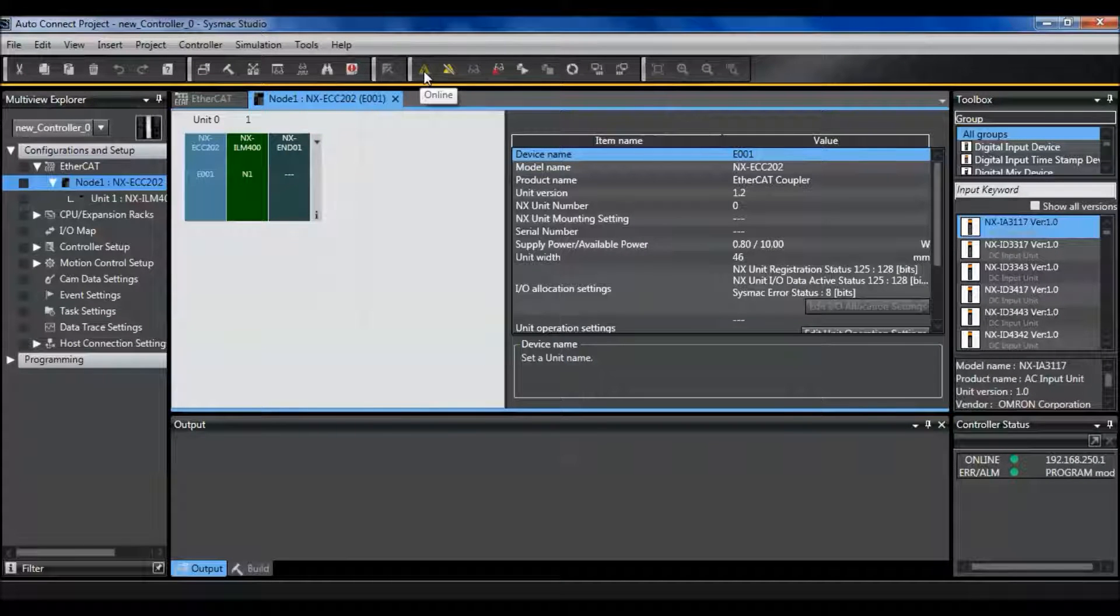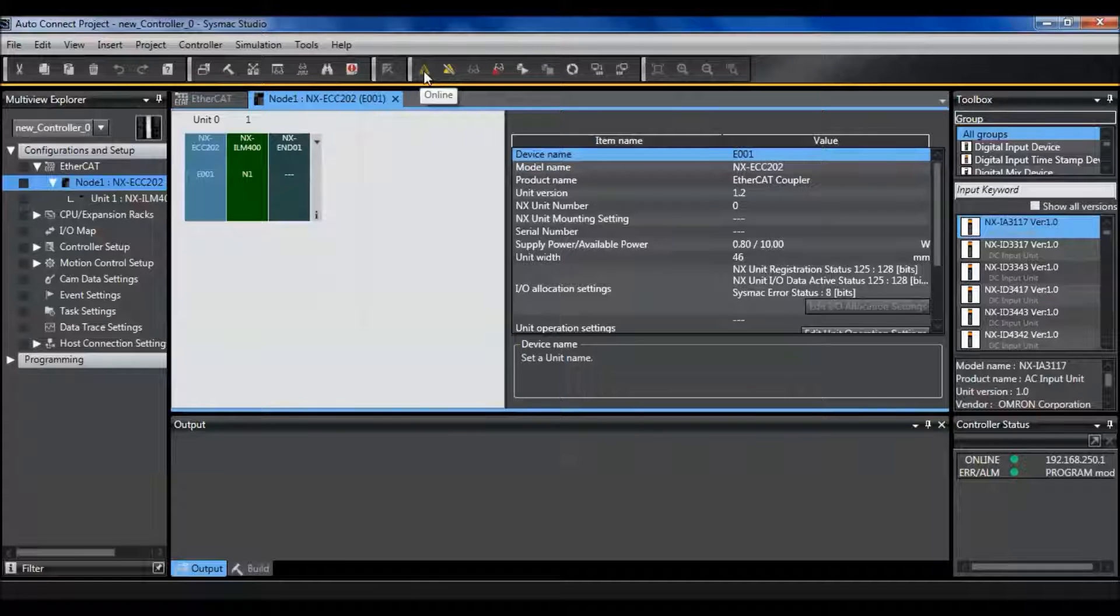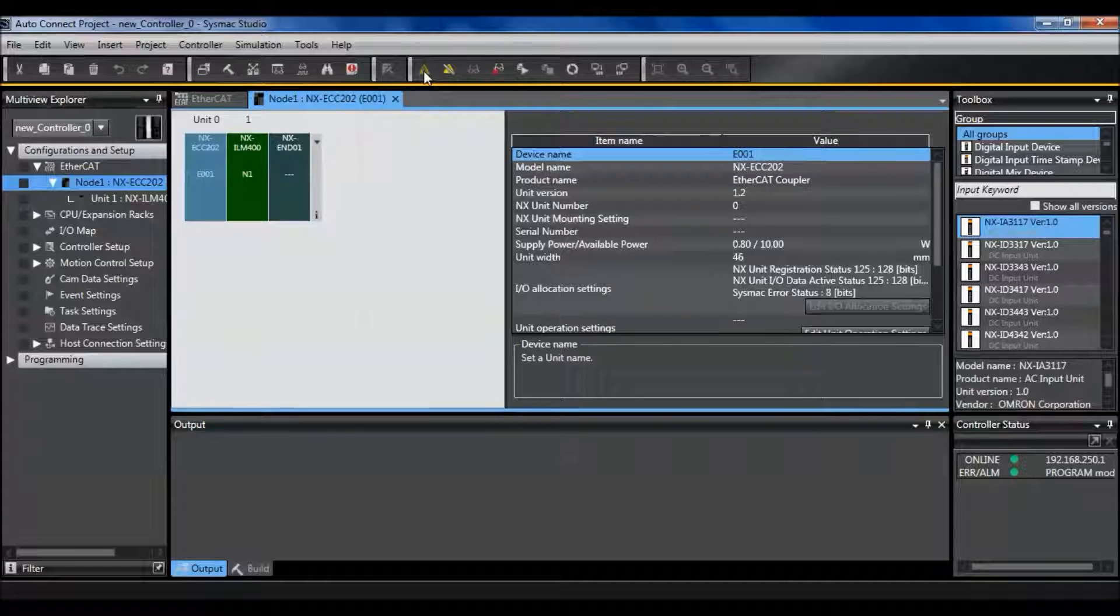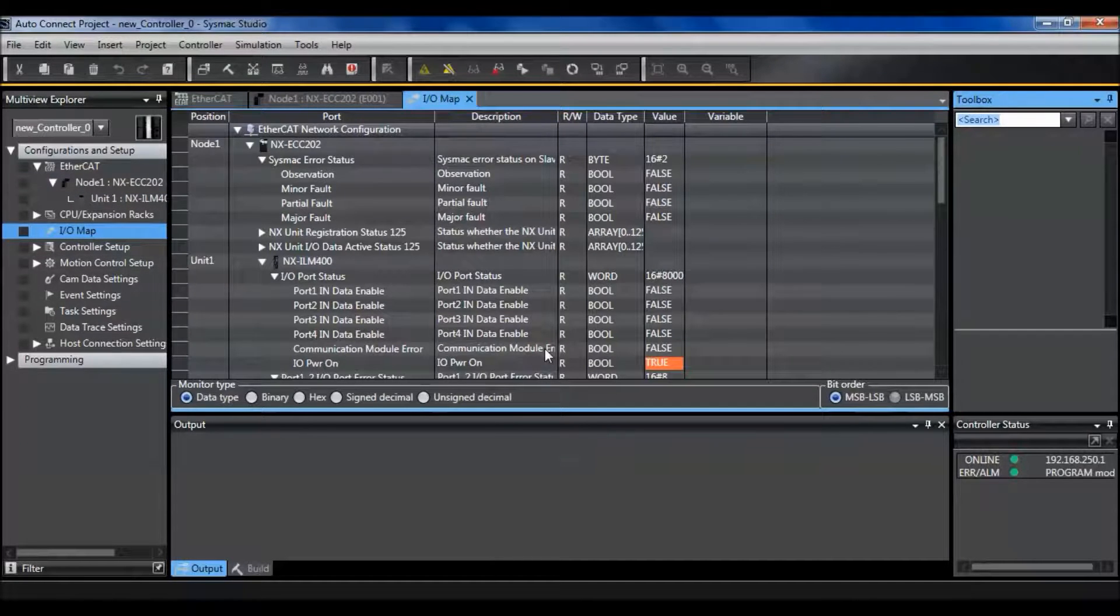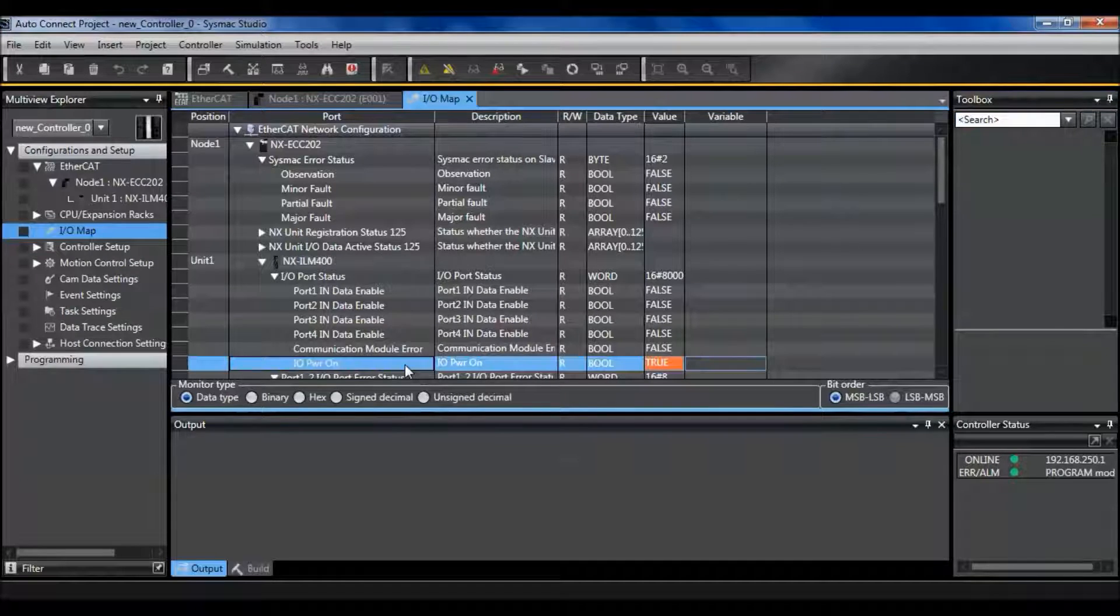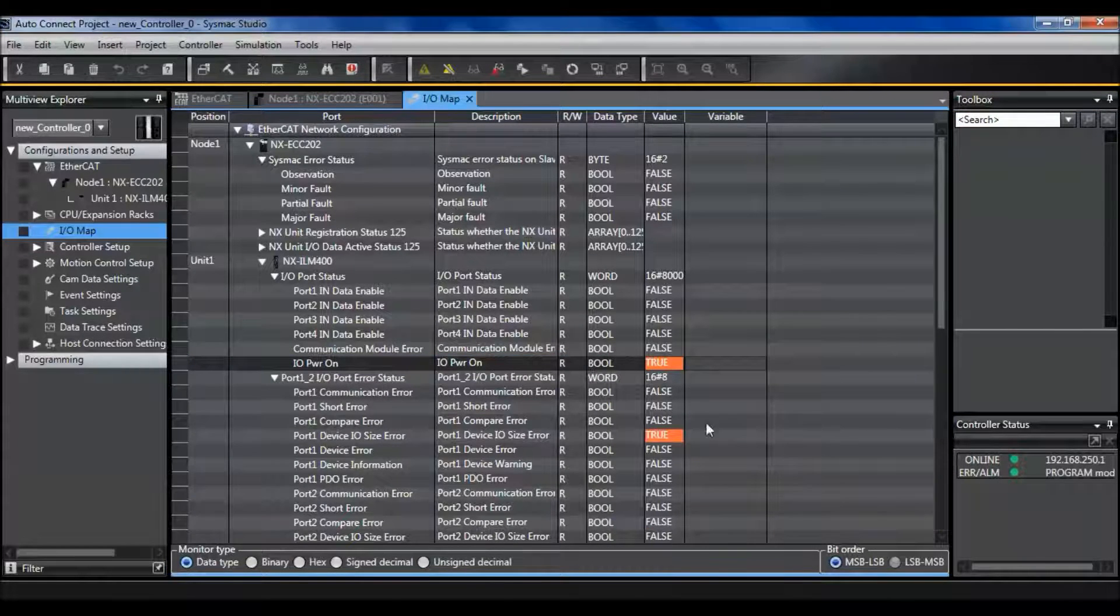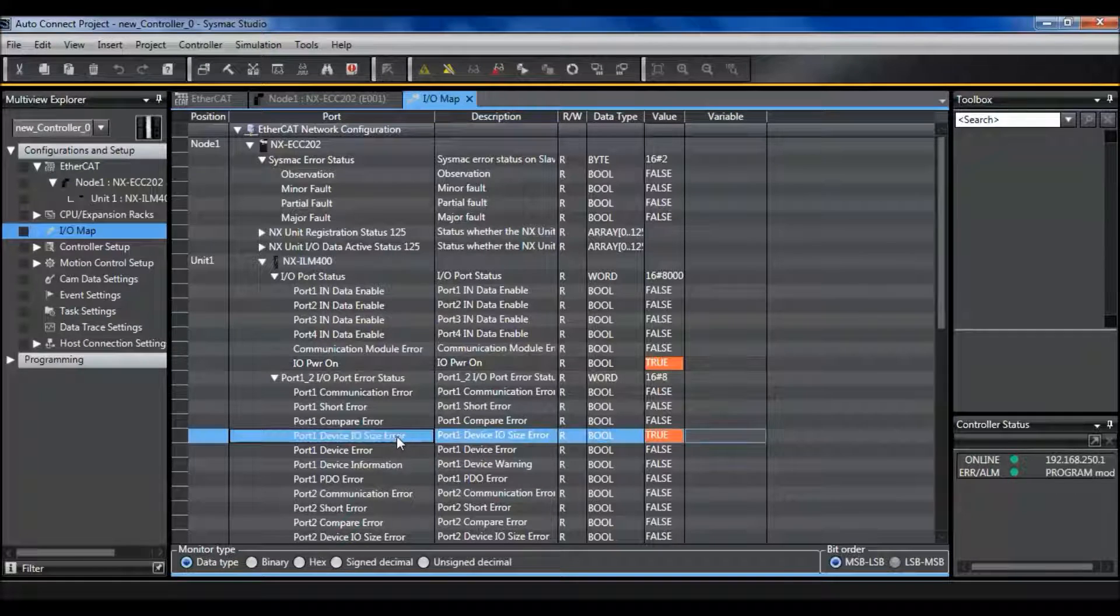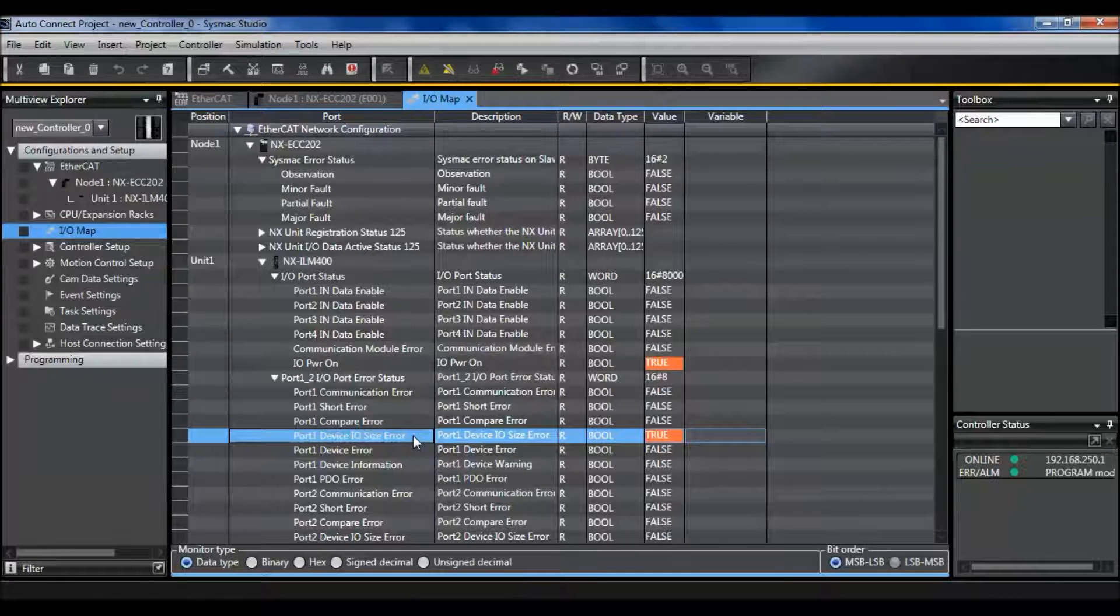Now that I'm online with my controller and I have my color mark sensor plugged into port 1 on my NX IO link master, I can look at the IO map. I see that I have power but no data is enabled on my unit. It says that I have a device IO size error.